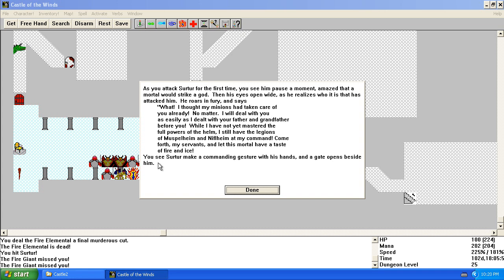Then his eyes open wide. He realizes who it is that has attacked him. He roars in fury and says, What? I thought my minions had taken care of you already. No matter, I will deal with you as easily as I dealt with your father and grandfather before you.